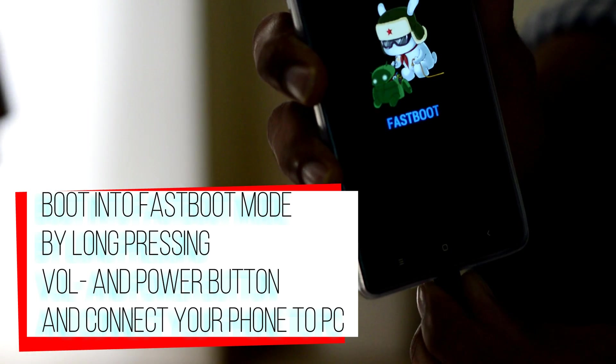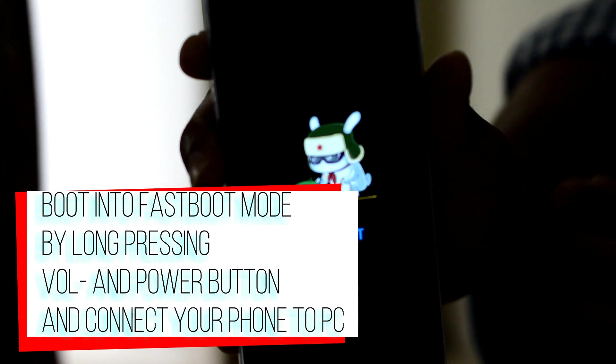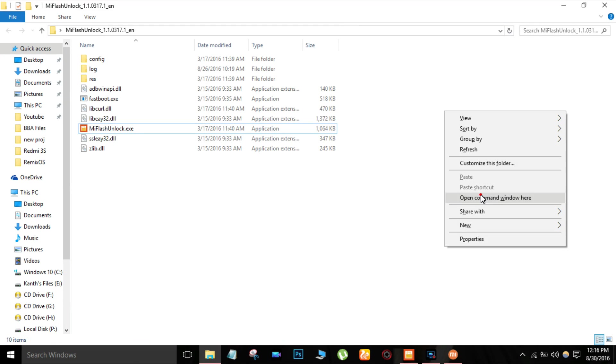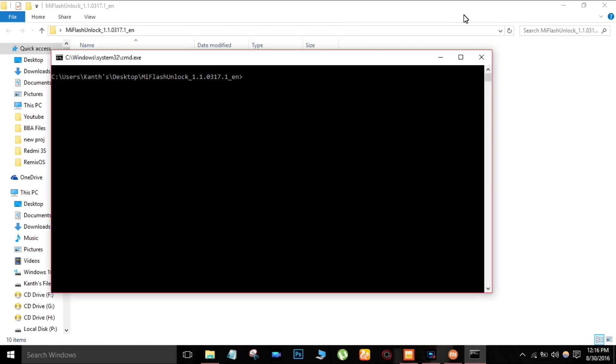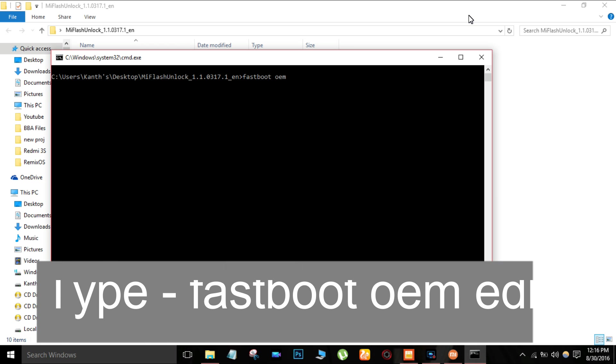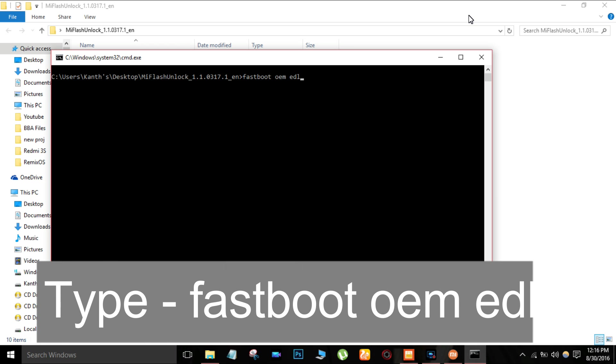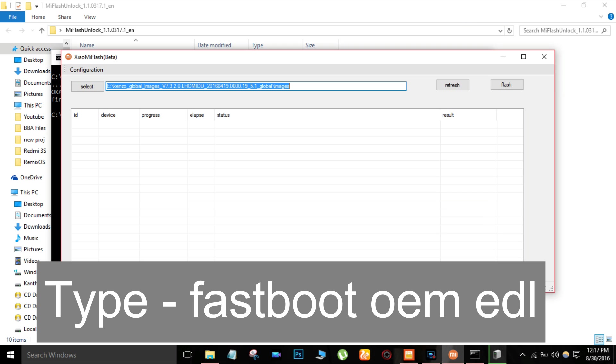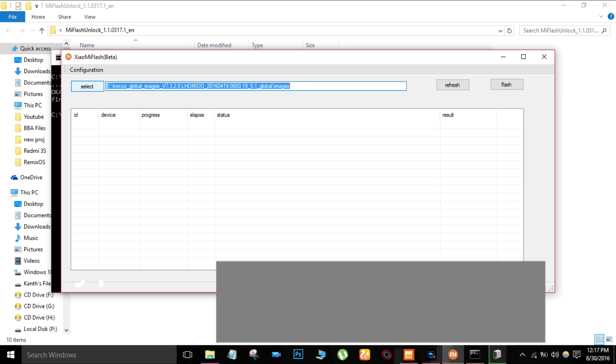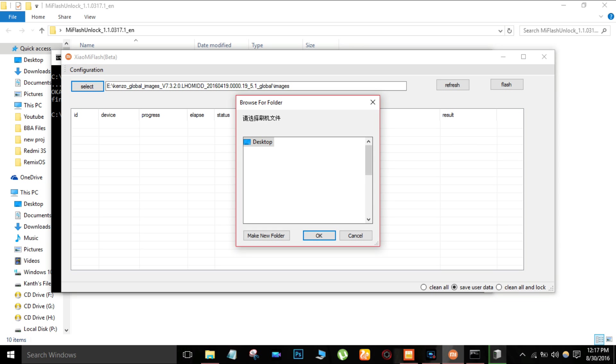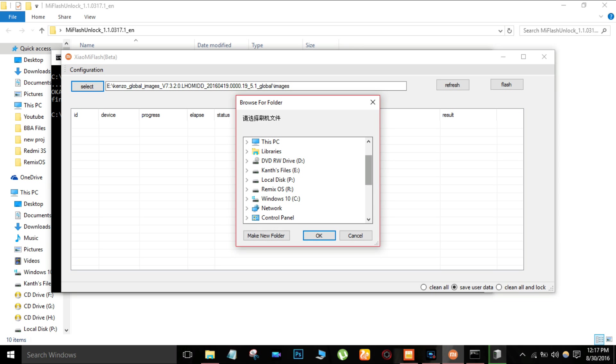Right click, open command window, and type 'fastboot OEM EDL' and press enter. Your phone will be booted into EDL mode. Then open Xiaomi Flash and navigate to the folder where the fastboot ROM is extracted.